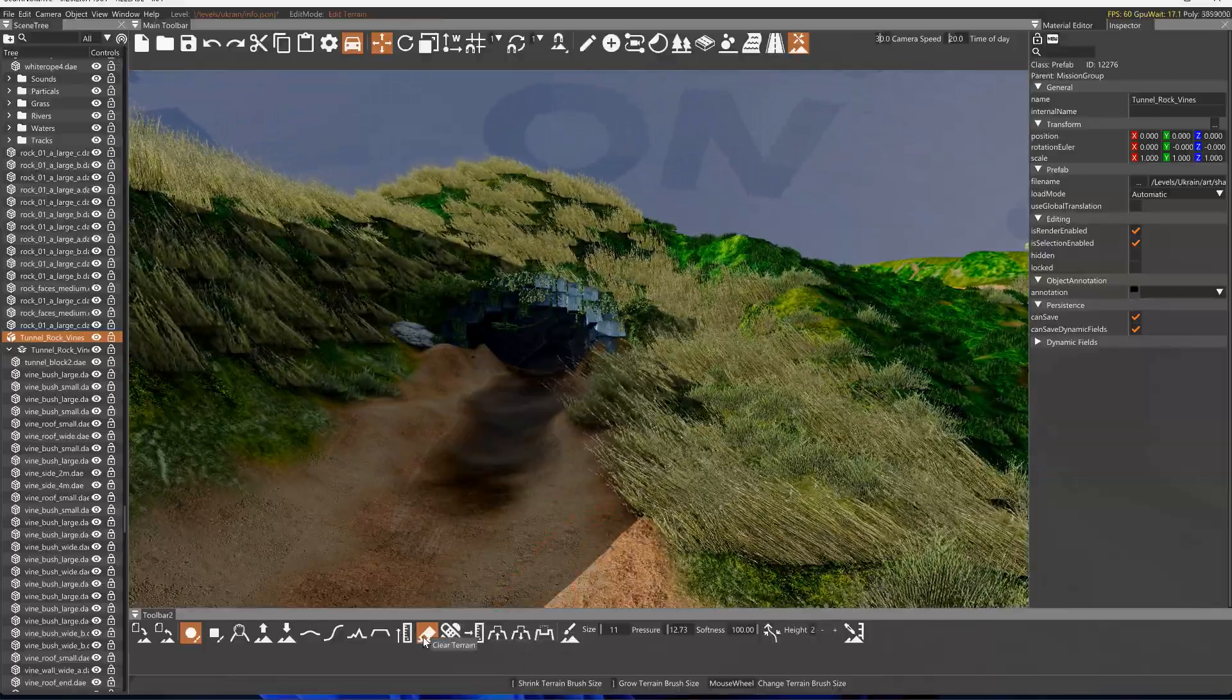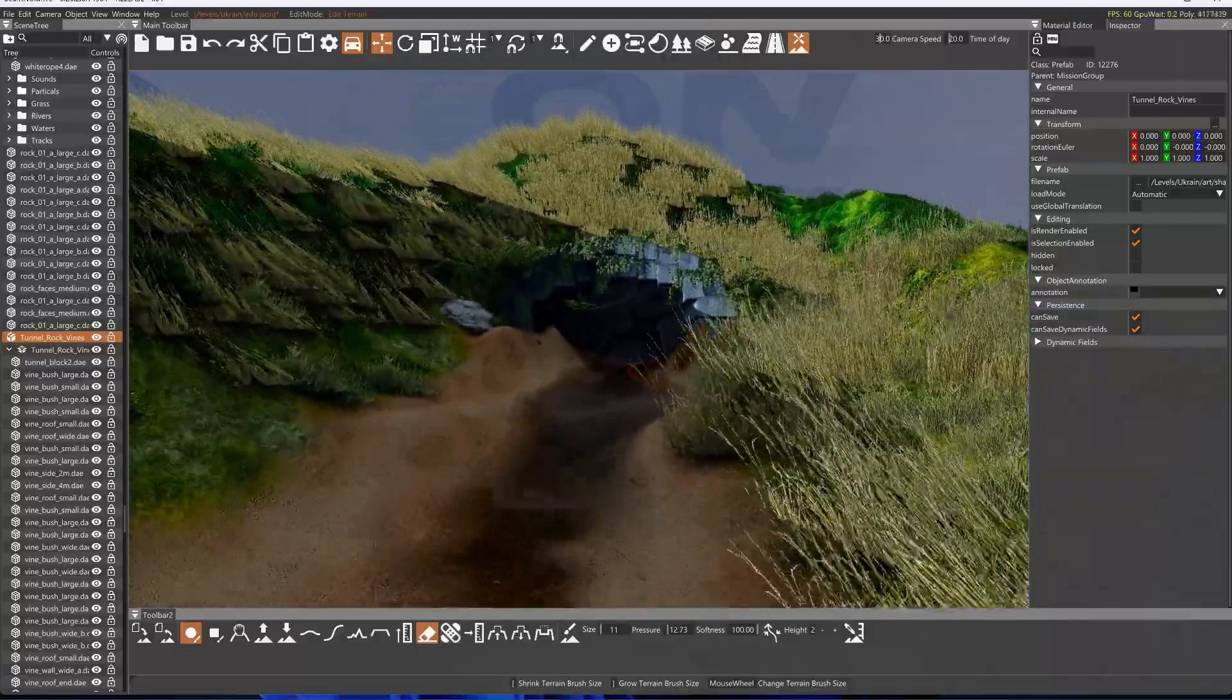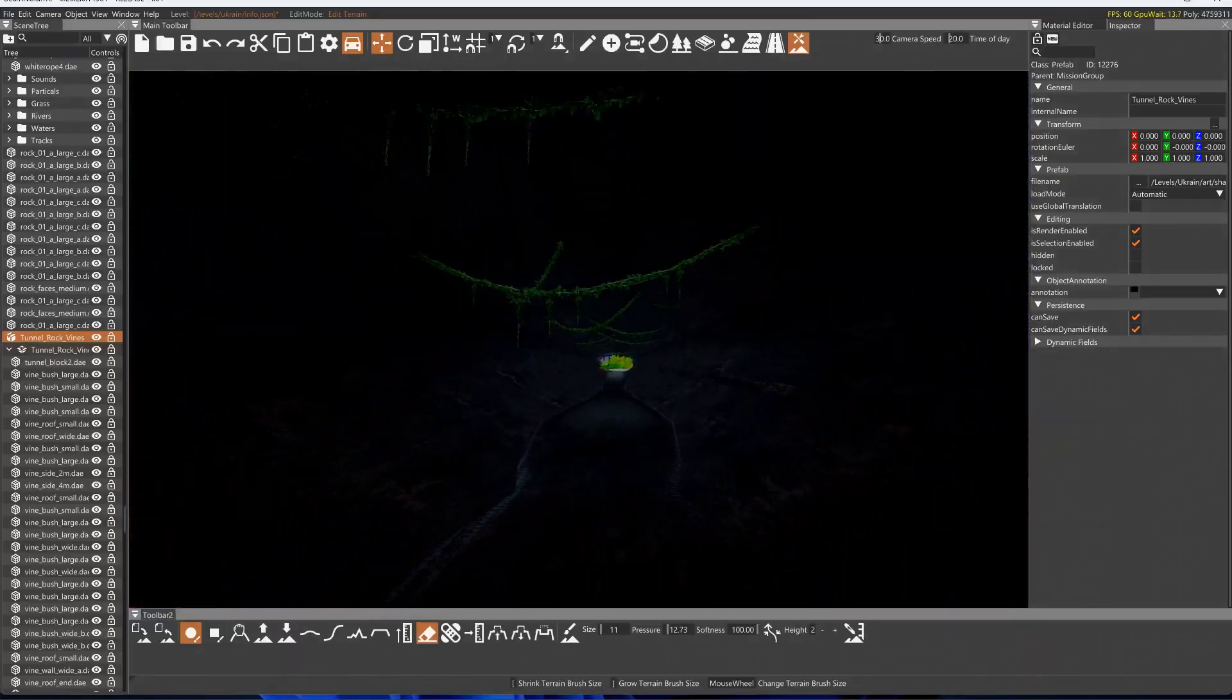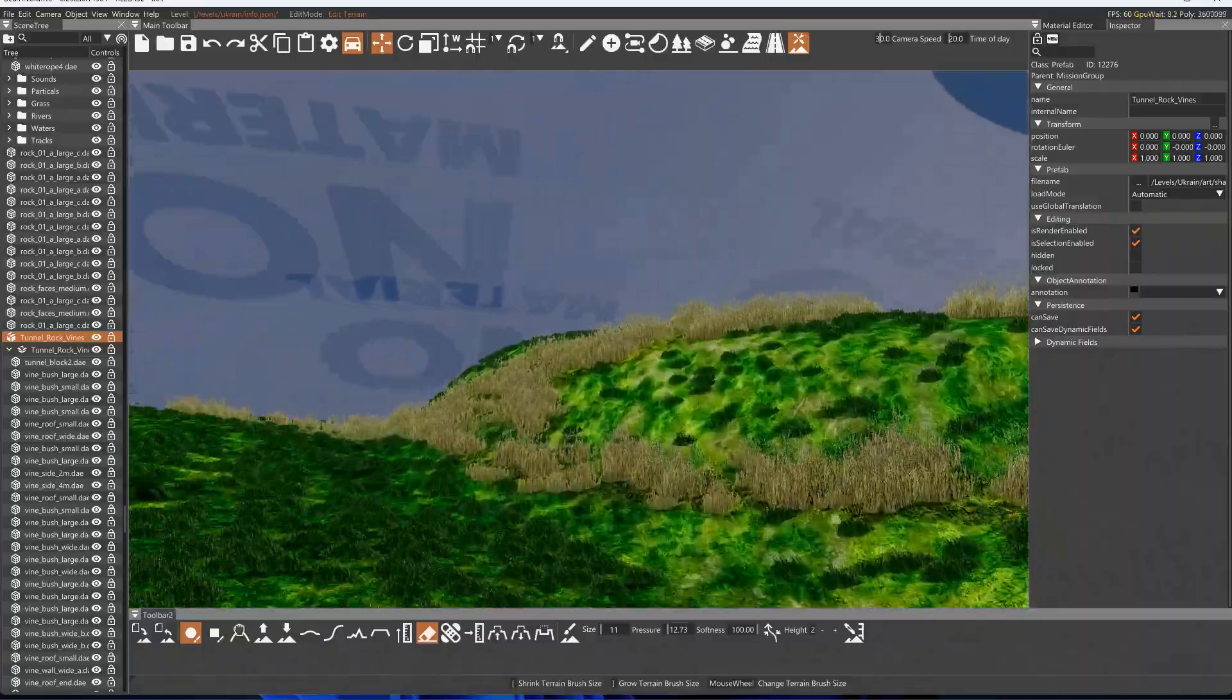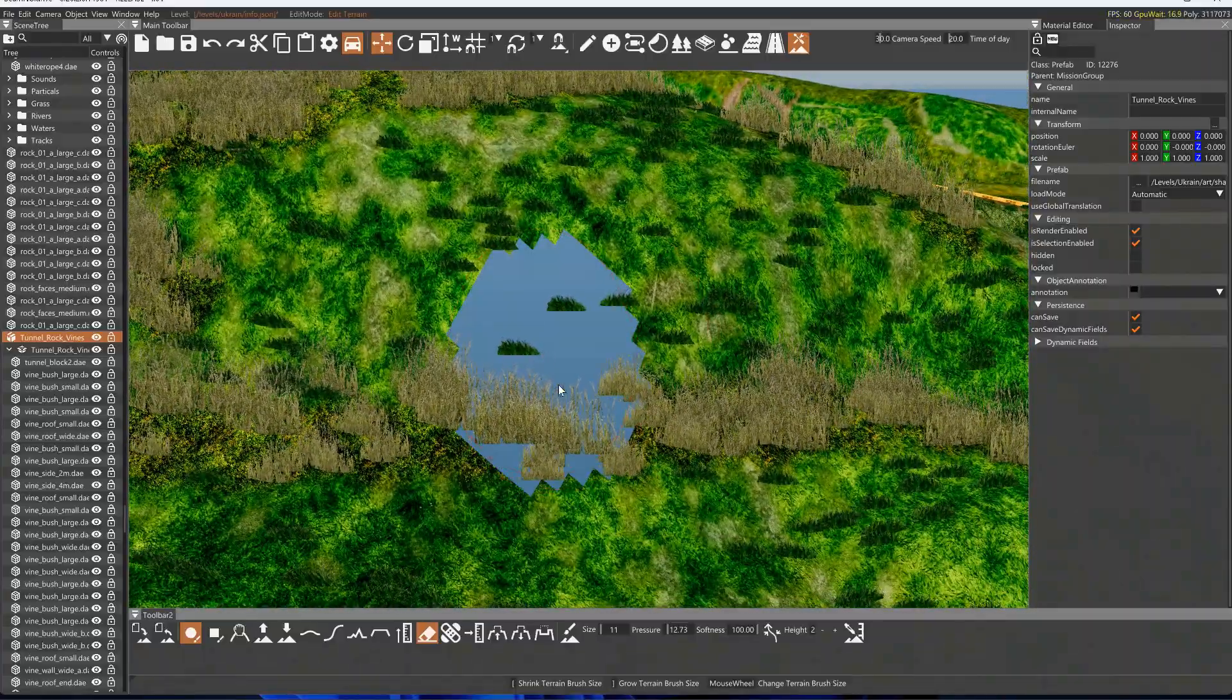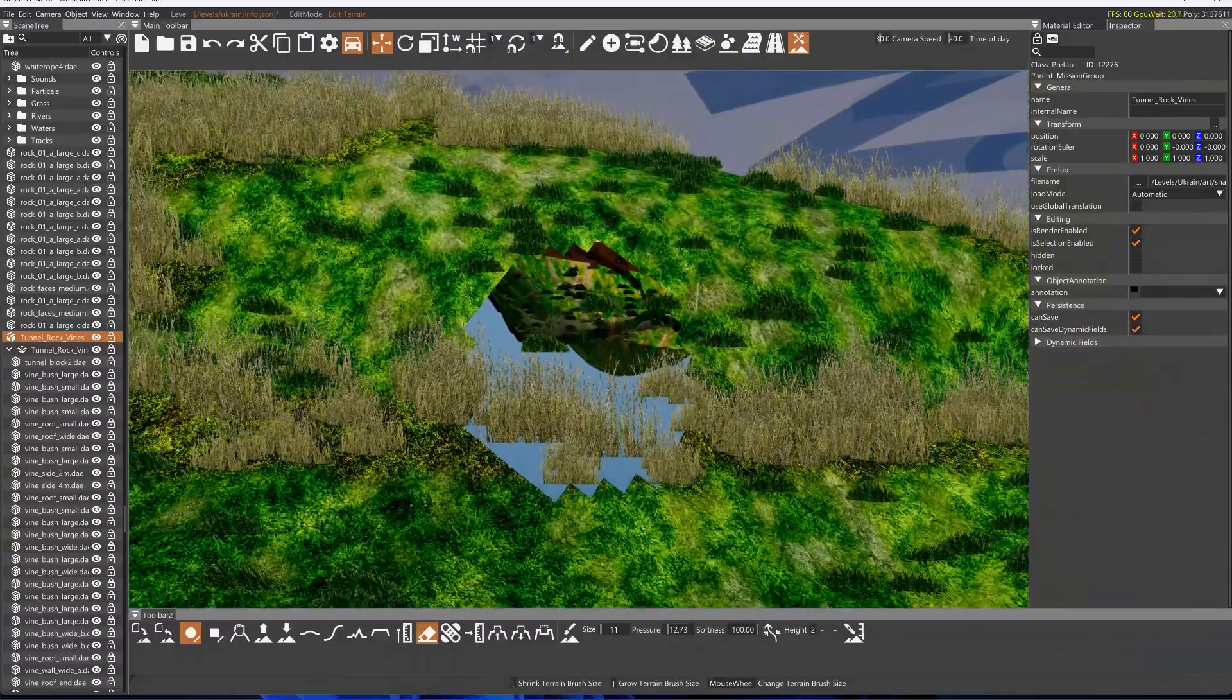This tool here, Clear Terrain and Restore Terrain - what these are good for is if you want to make something like this or have a tunnel go through the terrain block. If I use this tool here, you'll see what it does exactly. It just cuts a hole in the terrain block, allowing you to go under it or through it.